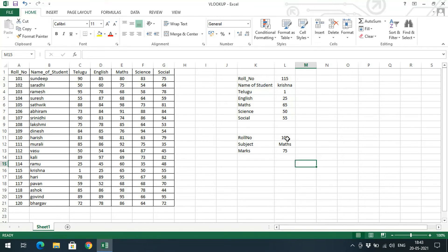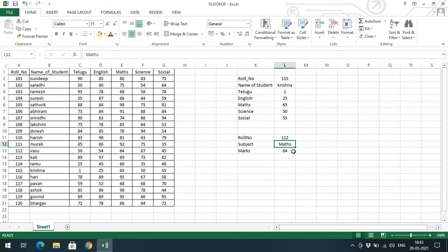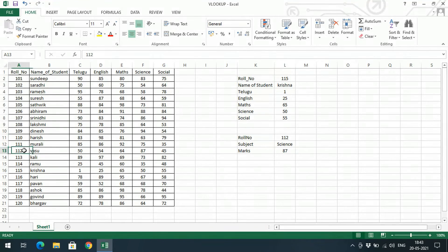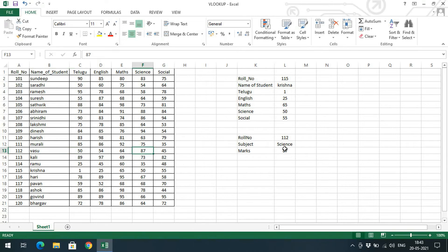For example, roll number 112 and subject Maths gives 64. If I want the marks for Science for roll number 112, I get 87 — so Vasu has 87 in Science.